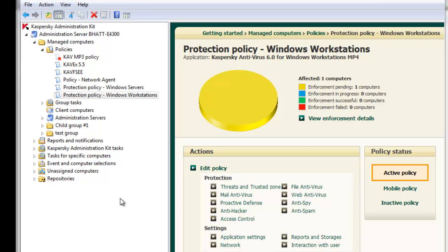This concludes our tutorial on adding Trusted Zones to Kaspersky Administration policies to exclude objects, directories, and applications from real-time scanning by Kaspersky Antivirus.